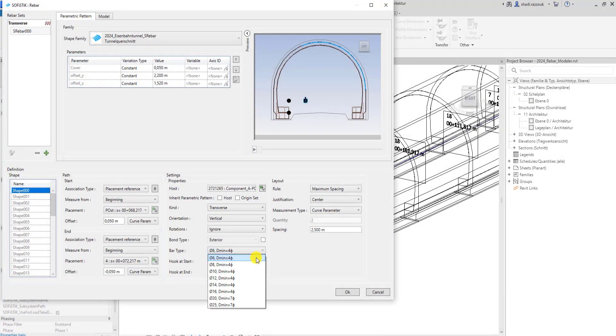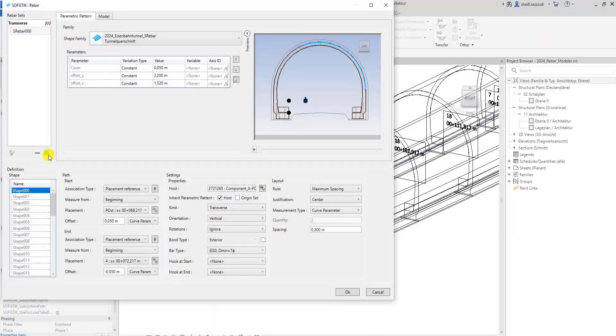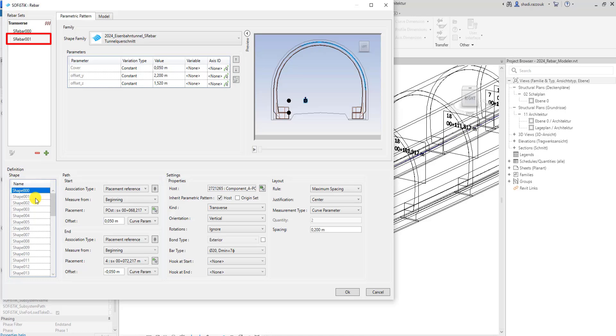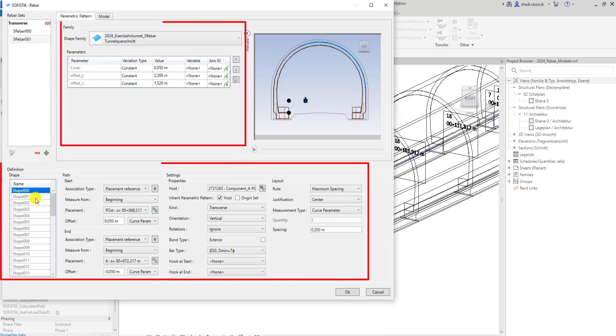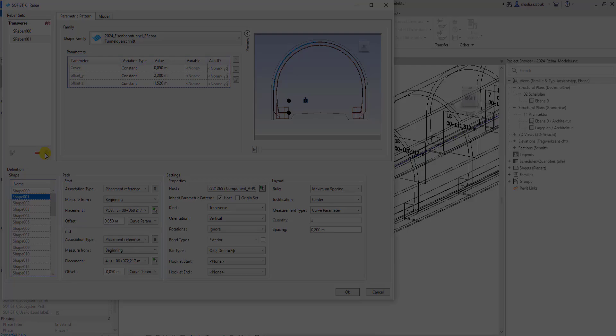You can also choose a bar type and spacing for rebar set. When you are done defining the first set, click on the plus to create a new set. All the previous settings are preserved and all you have to do for the new set is to change the shape and the properties as desired.